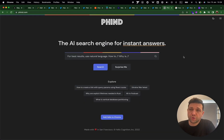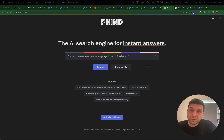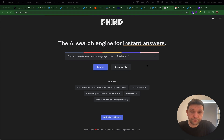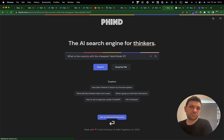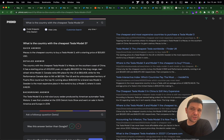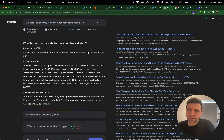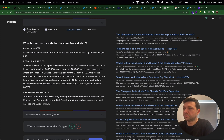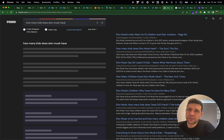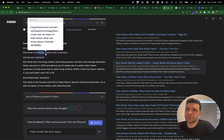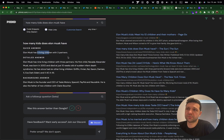Moving on to AI search engines: Pint is a tool that uses AI to analyze search results and then answers your question. For example, 'What is the country with the cheapest Tesla Model 3?' — it searches, analyzes the results, and returns $33,000. Let's try something different: 'How many kids does Elon Musk have?' — the short answer given is 9 living children.